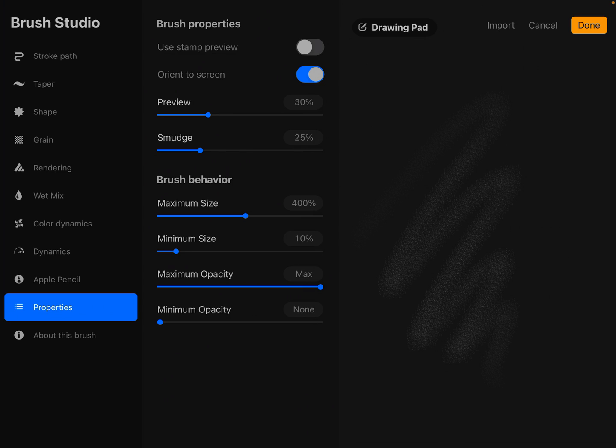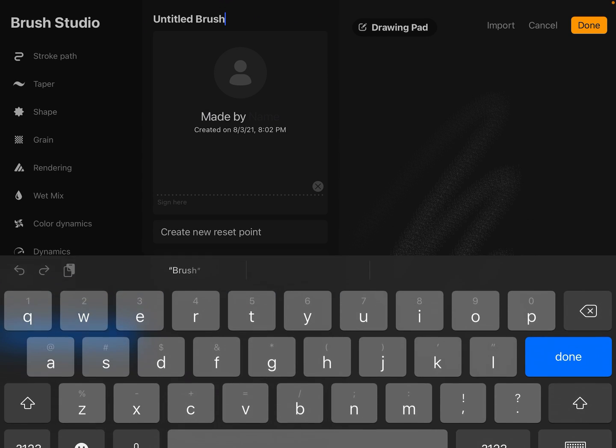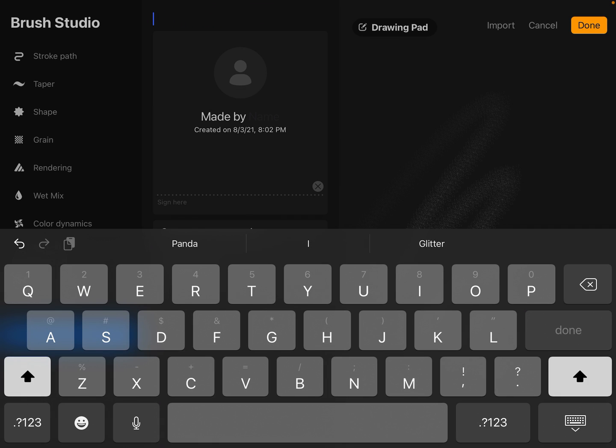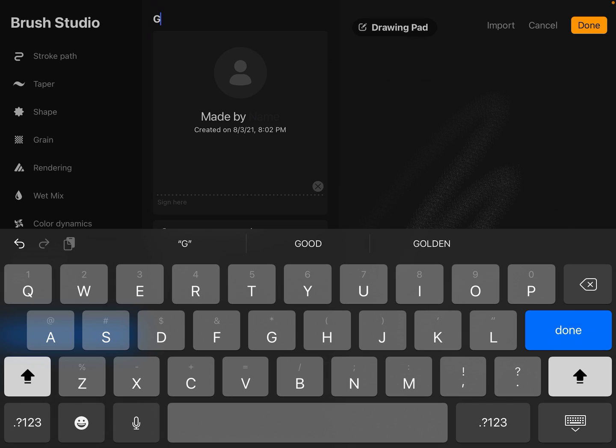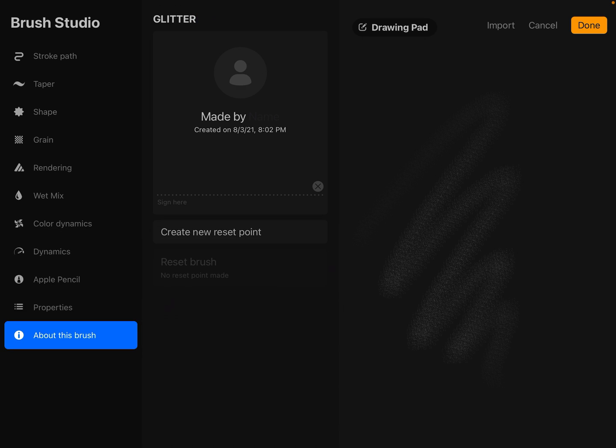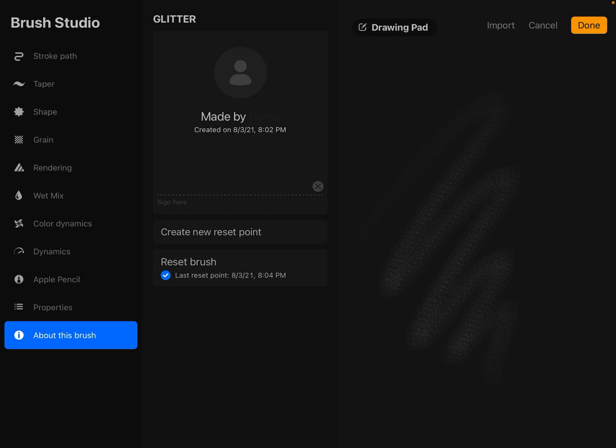Go to about this brush and give it a title. I'm going to call it glitter. Then we're going to create a new reset point. So if we change this brush later, we can always reset it exactly to here.